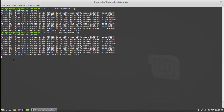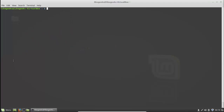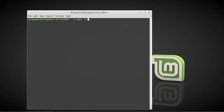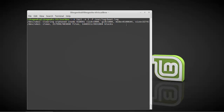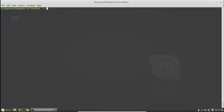Tail -f is very useful when administering a server. It only shows 10 lines by default, but you can specify more with tail dash n followed by a number — for example, 'tail -n 2 -f logfile' to follow a file and show only 2 lines. Another command is head, which is the opposite of tail — it shows the first 10 lines of a file.